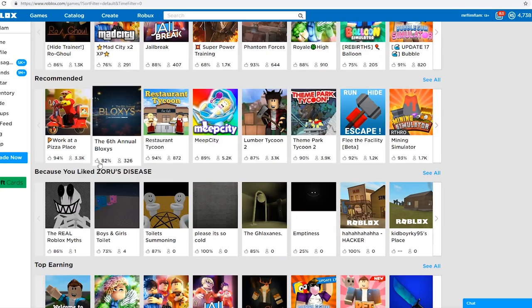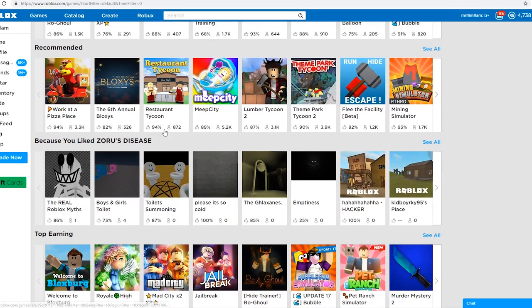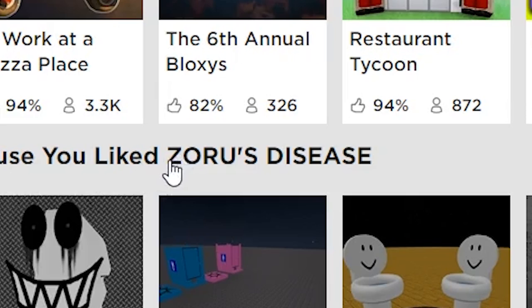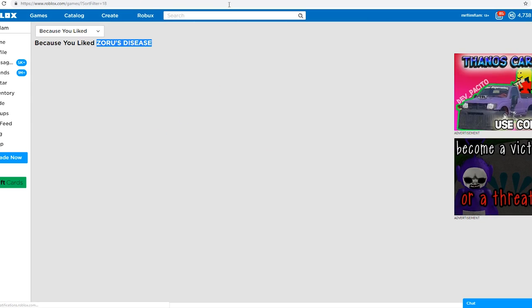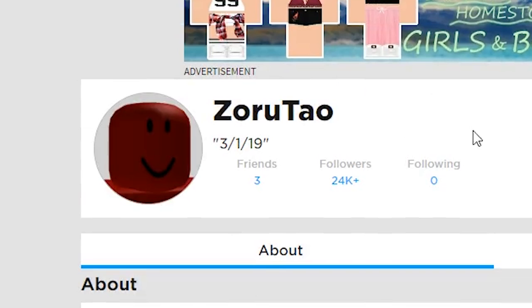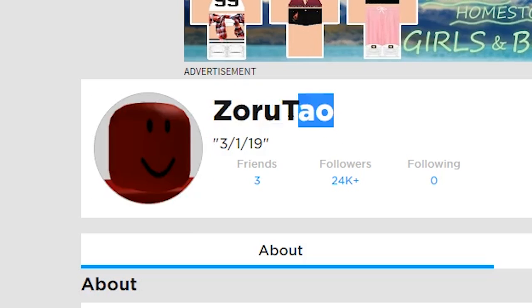I either found like a stinky pile of trash or I may have found the best thing ever. So there's this game called Zoru's Disease. Some stupid Roblox myth called Zorutau that got hacked and then he never really logged on again until recently.